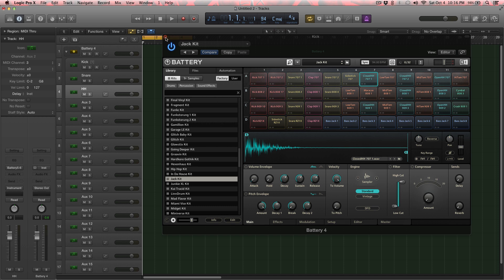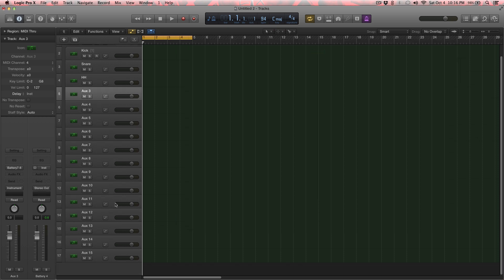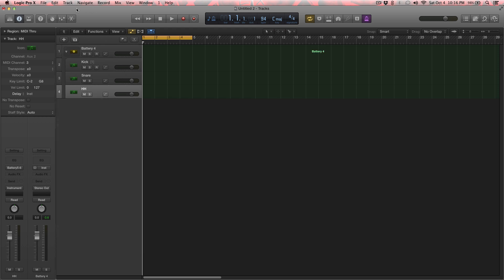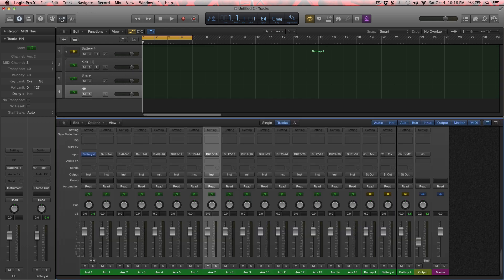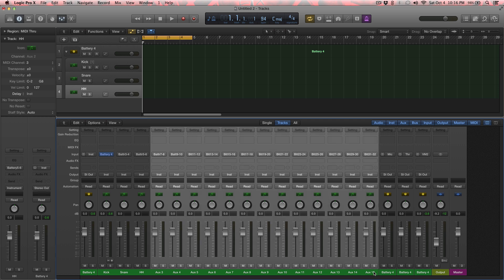We'll just leave it like that for now. You can do that for as many different instrument sounds you have in here. Library Kit samples. Close. And so I'm just going to close out Battery for now. I have all these extra aux tracks so I can delete them. It's not going to delete them out of the mixer. If you want to delete them out of the mixer, select them in here, then delete from there.